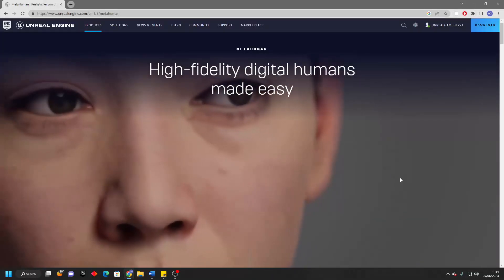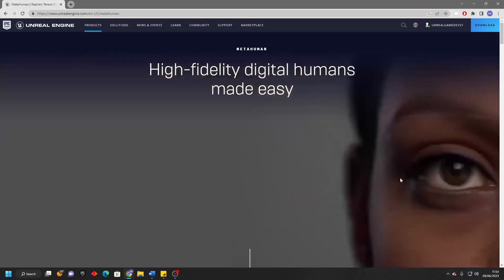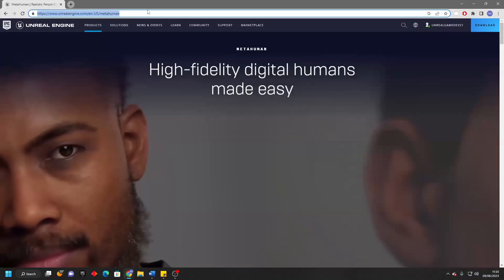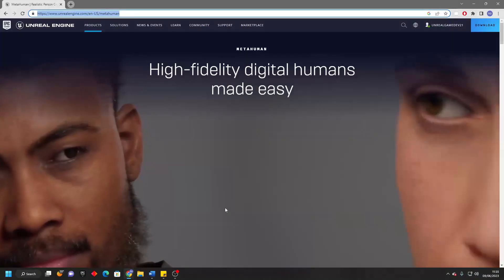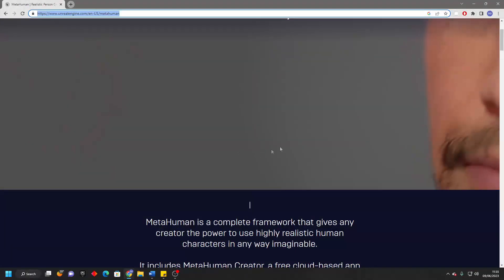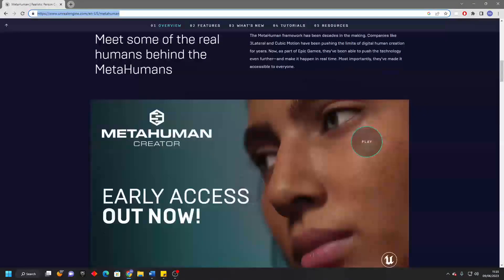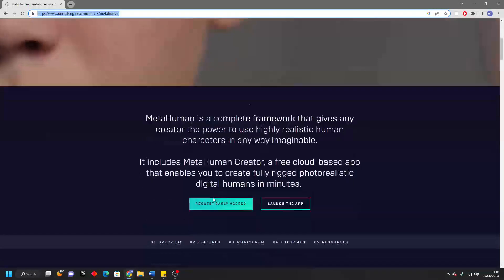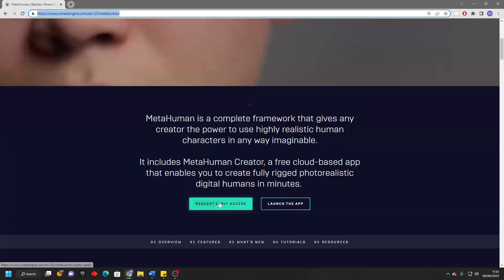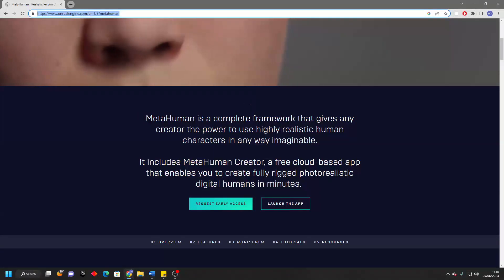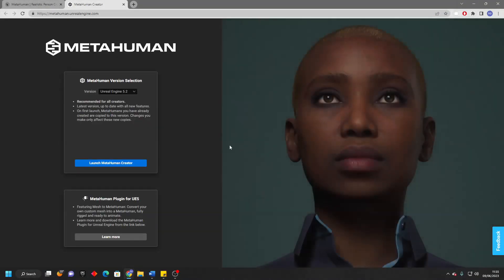Let's go over how to create one and add them to our projects. To get started, you're going to want to head over to this website. I'll make sure to include a link in the description of this video. This page will basically give us an overview of what MetaHumans are and how we can use them. Feel free to go through this page, and then request early access to the MetaHuman feature. Once they give you access, just click here and launch the app, and this will take us to the MetaHuman Creator.